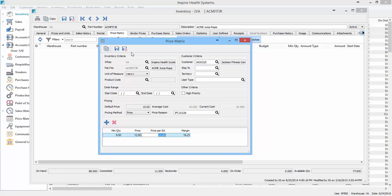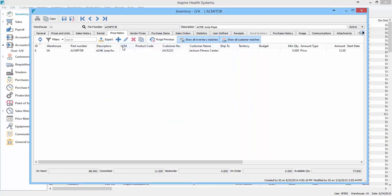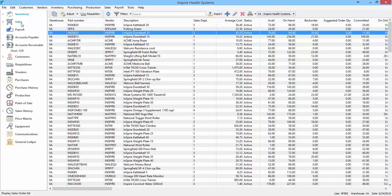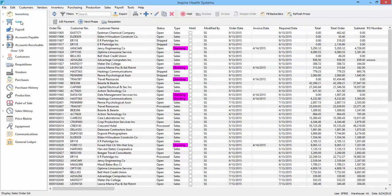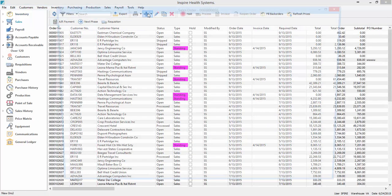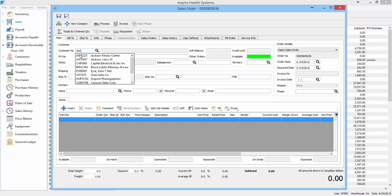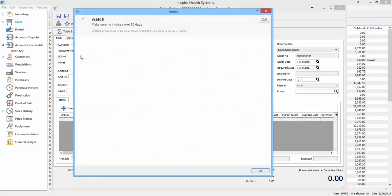So now we're going to save this and close the inventory item. Now we're going to go into sales, and we're going to sell that item to Jackson Fitness Center, and then we choose them.